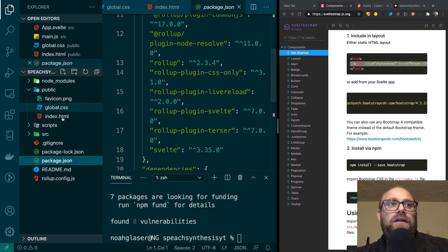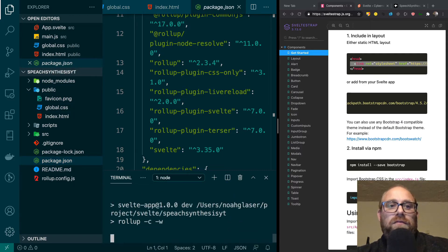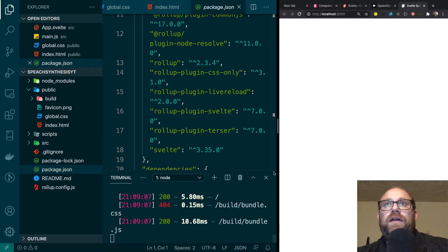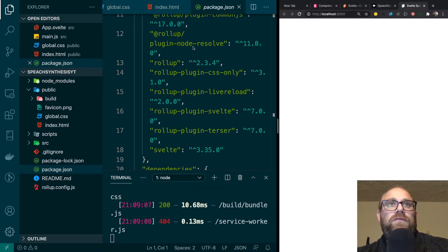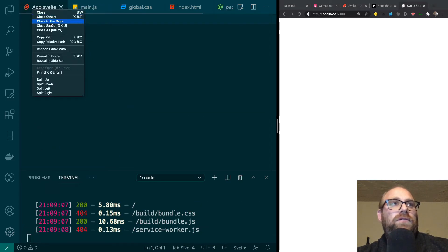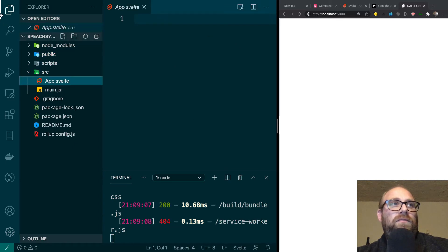I think we're ready, so let's go ahead and run this. I'll do an npm run dev and we shouldn't see anything yet. Everything worked out and we've got a blank screen. Alright, I'm going to close all these windows and we'll start off with our app.svelte file, which is our main Svelte file.